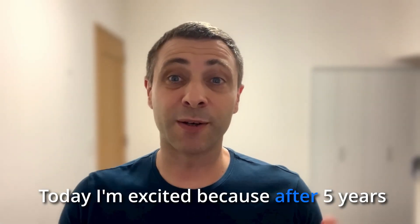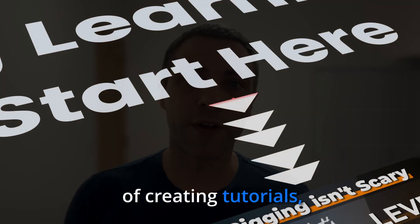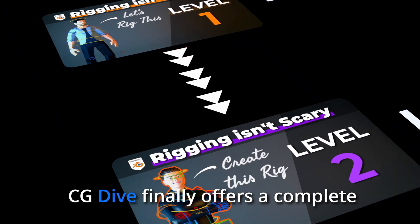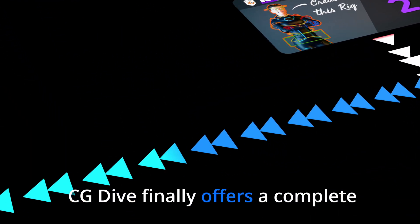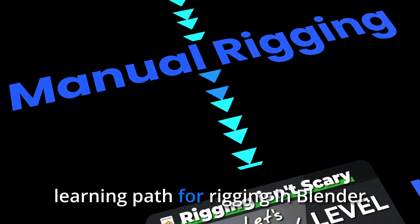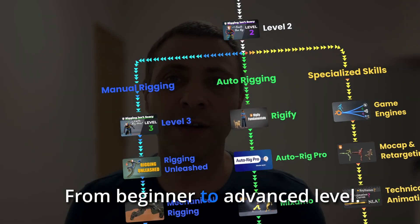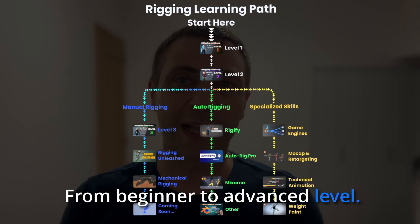Today I'm excited because after five years of creating tutorials, CG Dive finally offers a complete learning path for rigging in Blender, from beginner to advanced level.